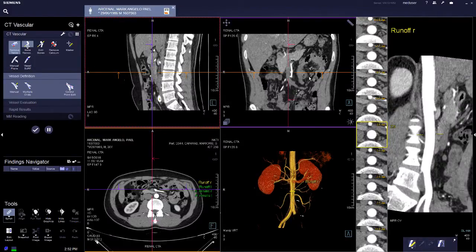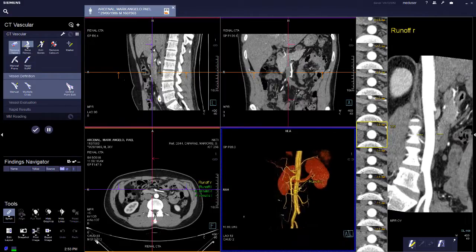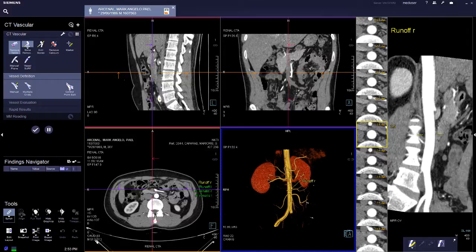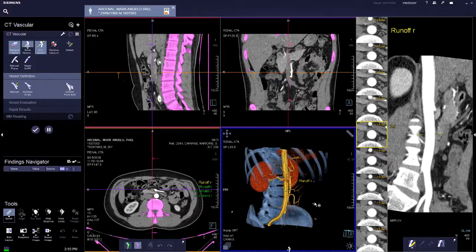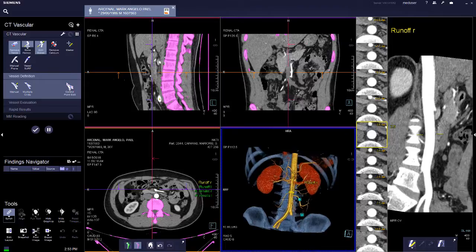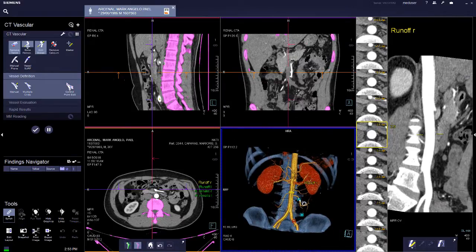Now we are showing CT vascular. In CT vascular we have the auto removal of the table and auto bone removal in the body. If the auto bone removal is not accurate, we can actually edit the bones and label what is bones to the computer. We can even show back what is not bone.